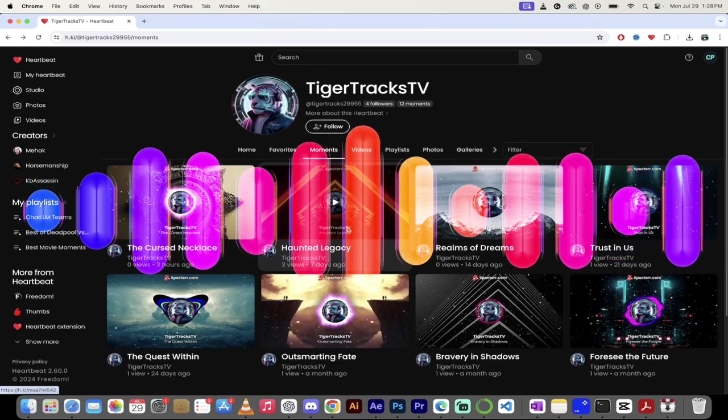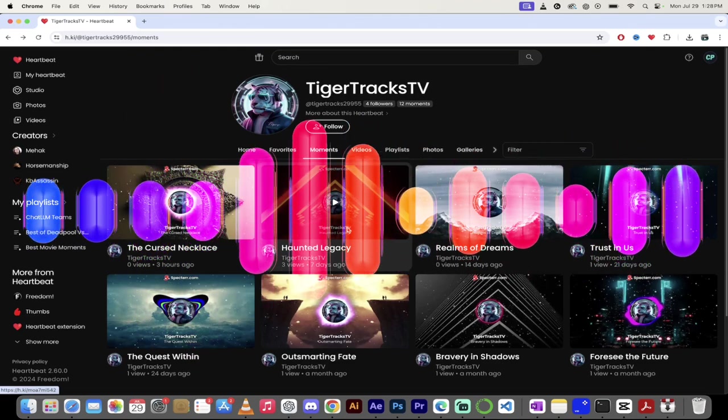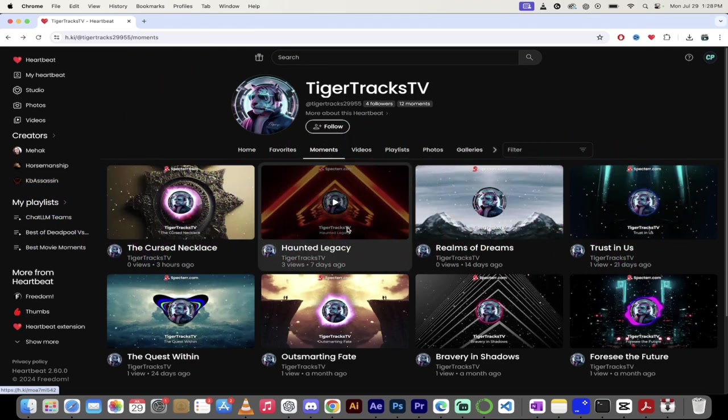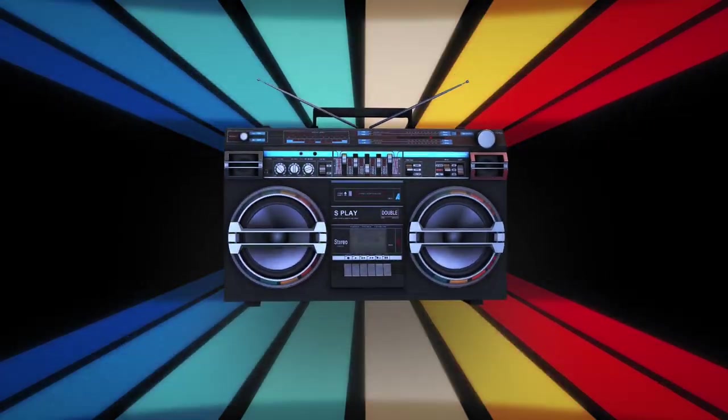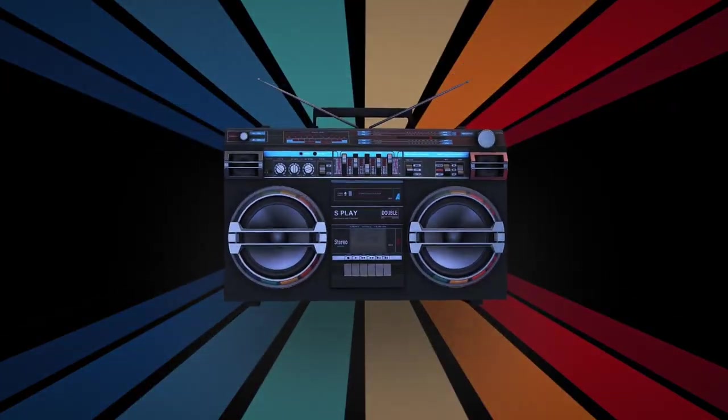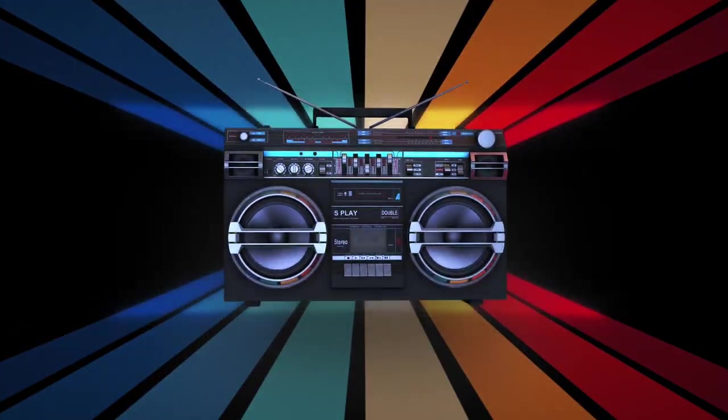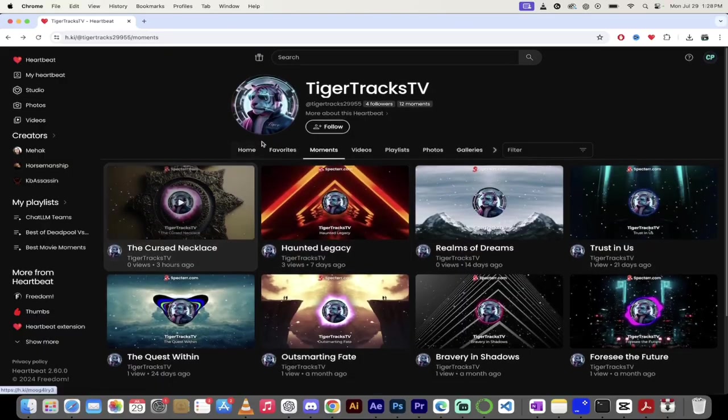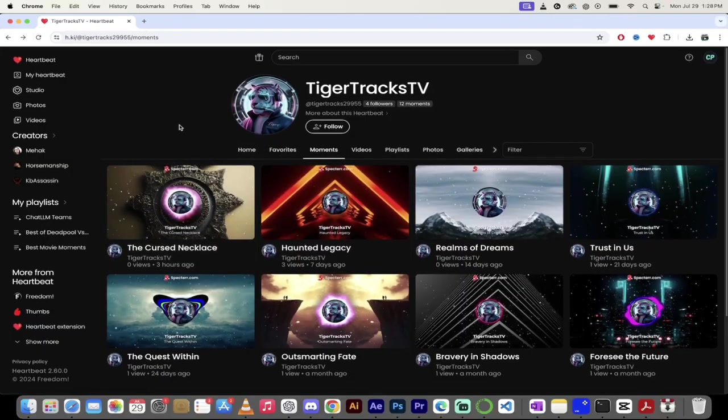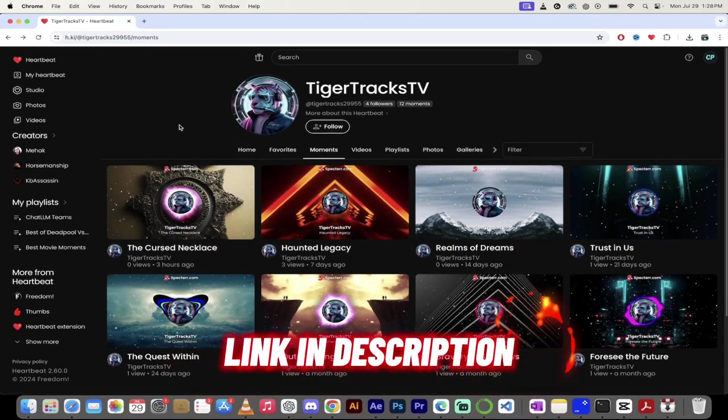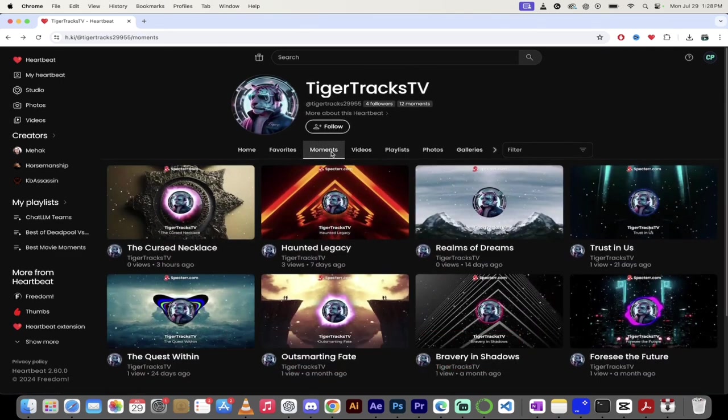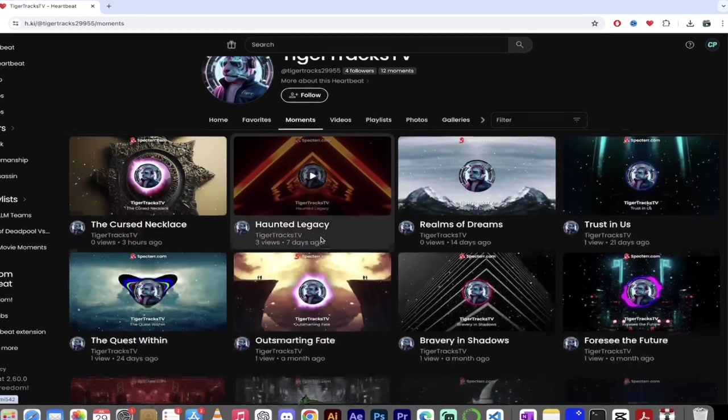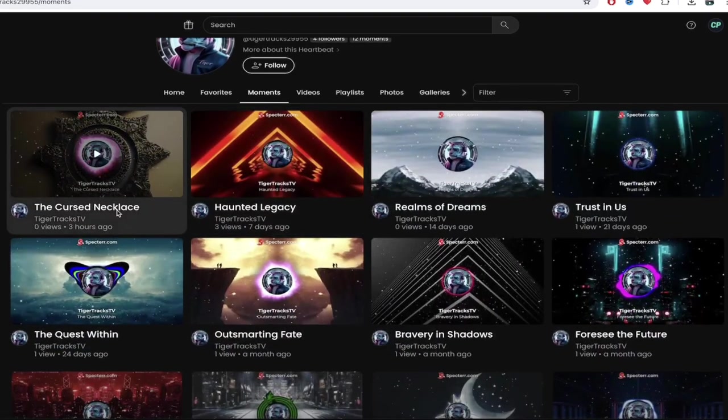And he publishes his own videos on YouTube and he makes Heartbeat moments about it, especially his favorite songs or the favorite moments from his favorite song. So let's get into it here. Here's his channel, TigerTracksTV. I'll put a link in the description below. So let's go through his channel here. I'm going to click on Moments, as you can see I've done here. And then look at this here.